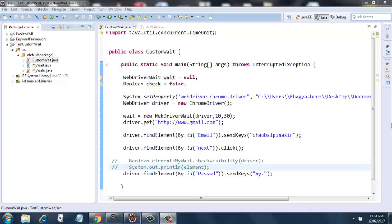You can use this whenever you need to write your own wait methods. I'll take the same example with Gmail, where you're entering the username first, clicking on the next button, and then entering the password. Let's look at the code.